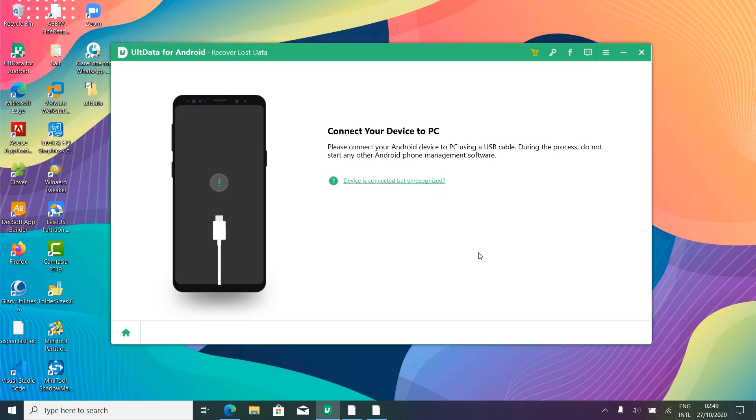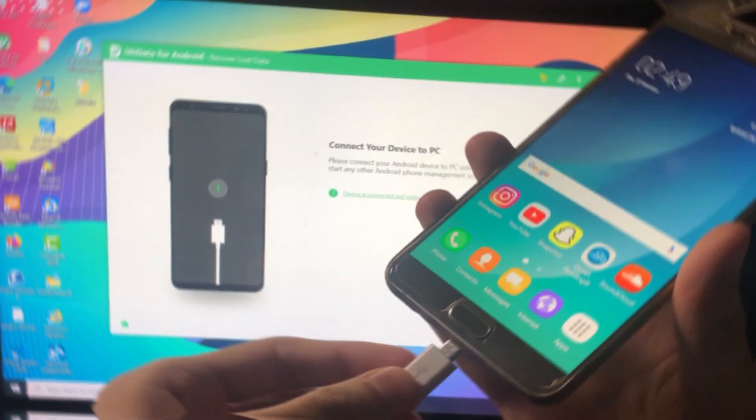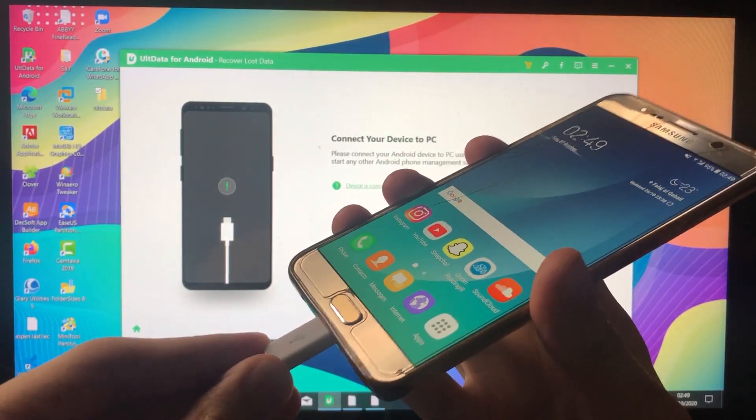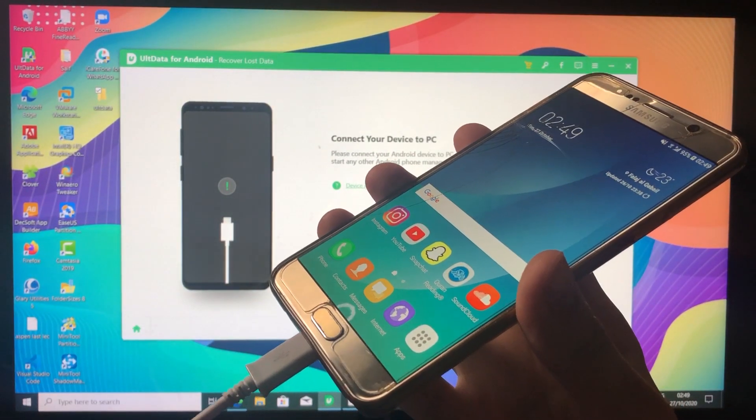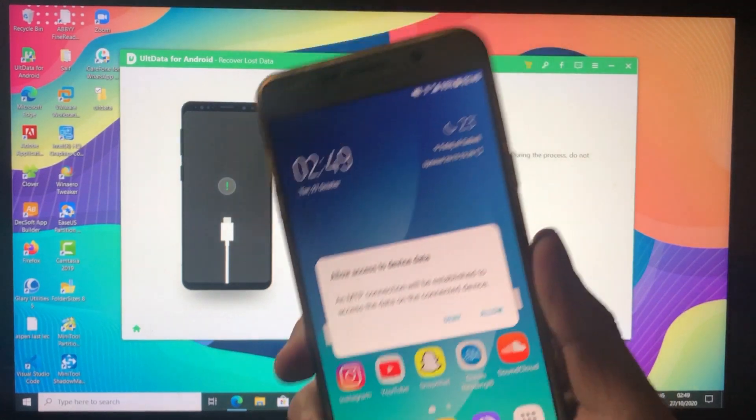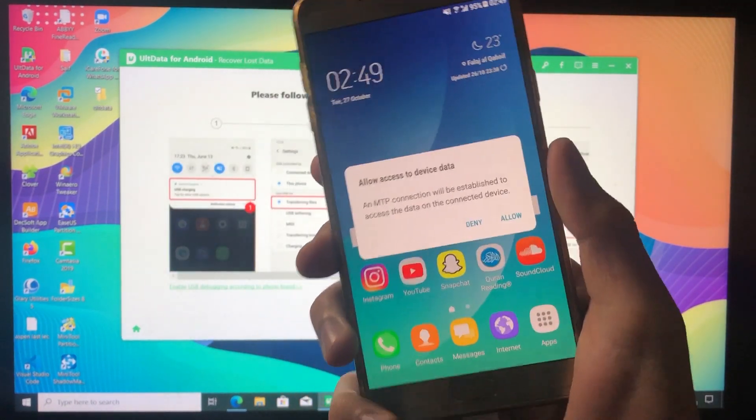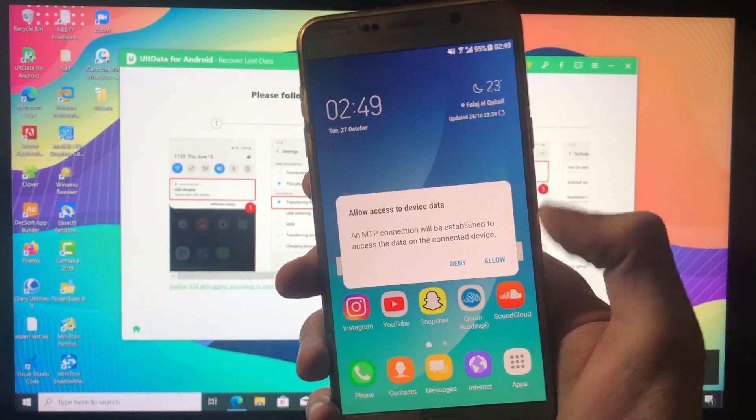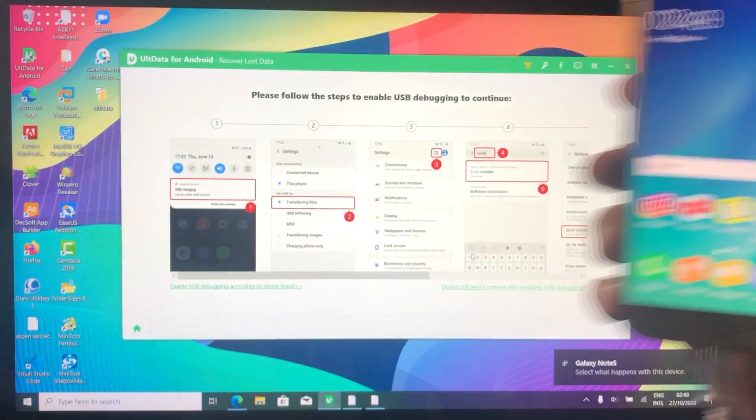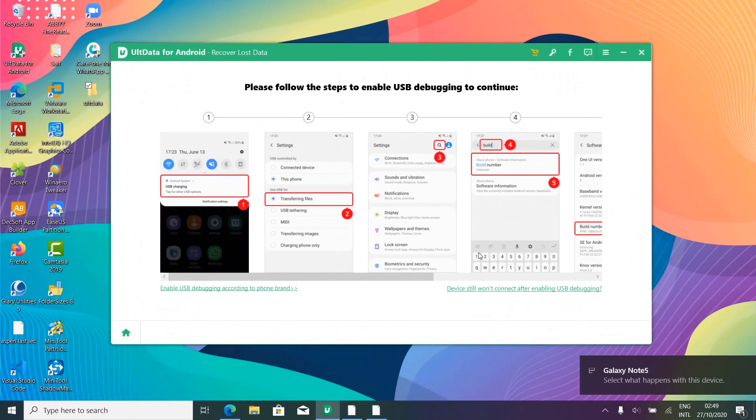All right, now here, you will be asked to connect your Android device with your PC. Let me quickly go ahead and connect mine. After that, you will be asked for the permissions. Allow that. Now that your phone is successfully connected with your PC, you will be asked to turn on the developer options.